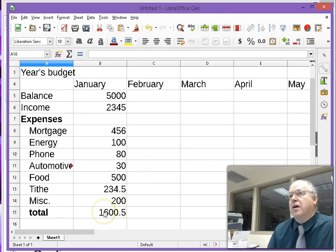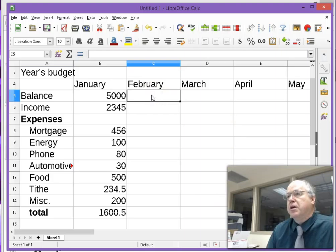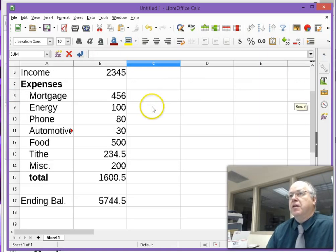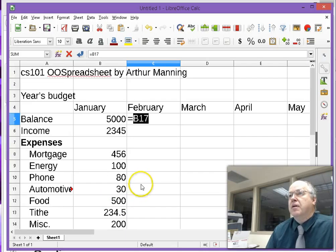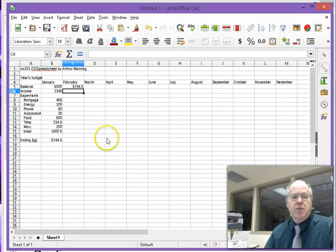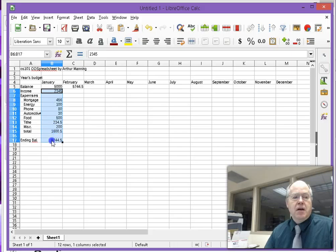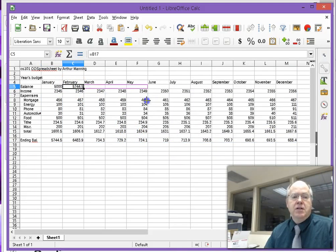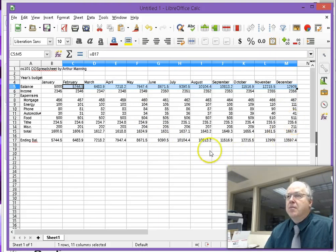To carry January's ending balance forward, the beginning balance for February equals the ending balance cell from January (B17). Copy the income and expense formulas using the fill handle across to December. Then separately fill handle the beginning balance row across. The totals come out correctly, and by December the balance has grown considerably.